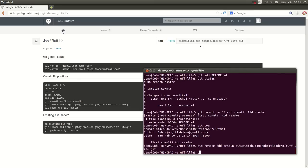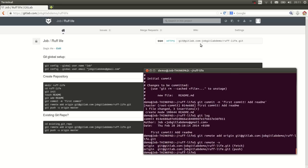We can double check this by typing git remote dash v. And there we see it. Alright, last but not least, we type git push dash u so we set tracking up for the branch origin because that's where we want to push and master because remember that we were on the master branch.